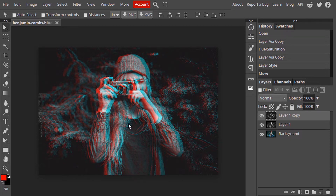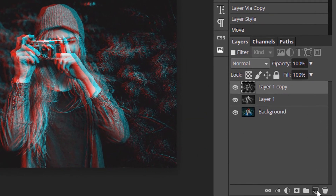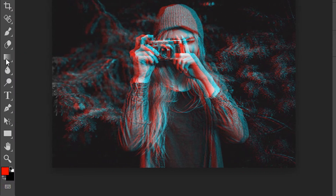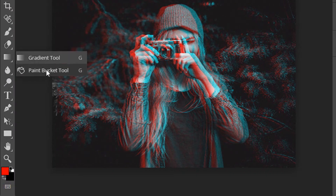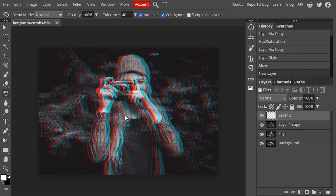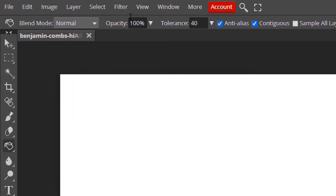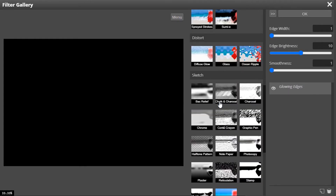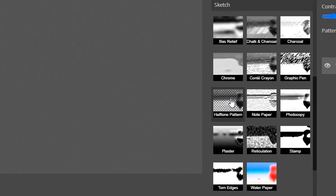Now we are going to add Glitch Lines. For that, add a new layer. Select the Paint Bucket tool, make the foreground color white, and fill in this layer. Go to Filter > Filter Gallery and select Half Tone Pattern.